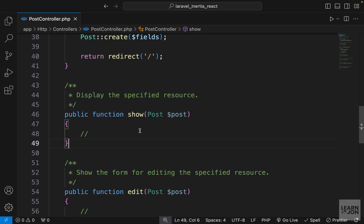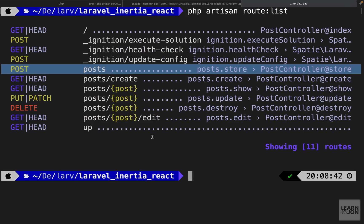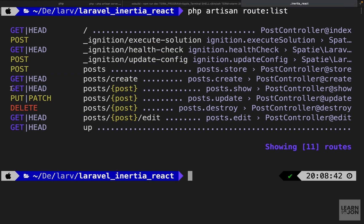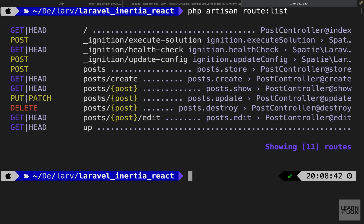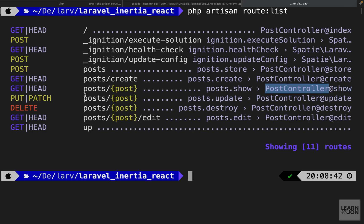This method is in charge of rendering a page for each specific post or resource. Back to our terminal, that page URL is forward slash posts and then a dynamic value, and the handler method is show in our post controller.